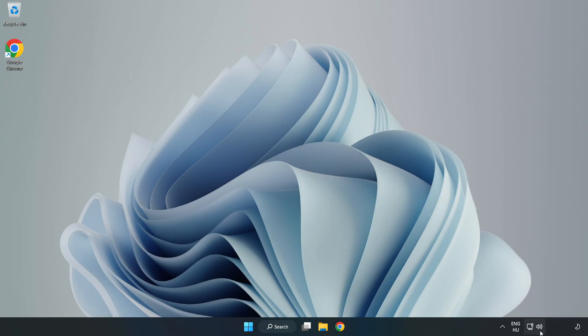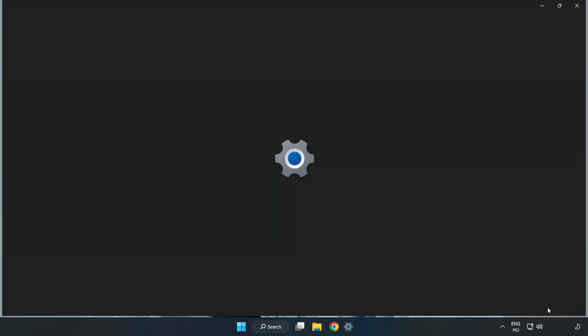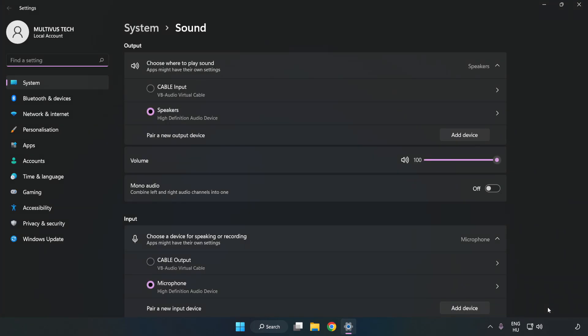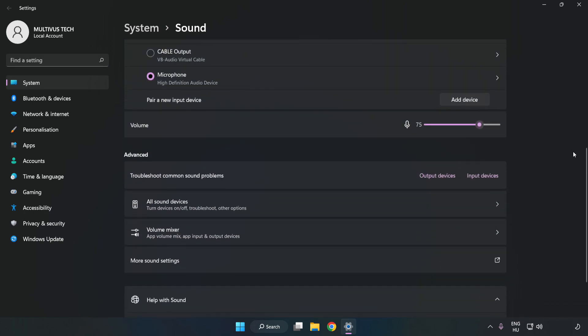Right-click Sound. Click Sound Settings. Check Volume. Scroll down.